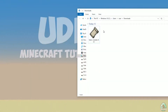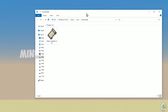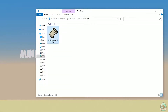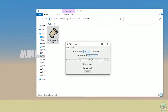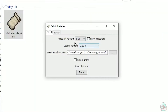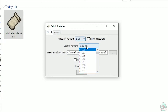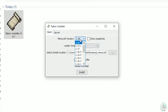Open your Downloads folder and find the Fabric Installer jar or exe file, which you already downloaded — all links are in the video description. Open it and you'll see the Fabric Installer menu. Double-check: choose the option Client, not Server. Do not change the loader version.